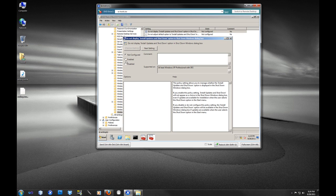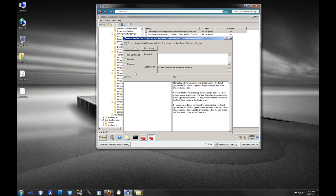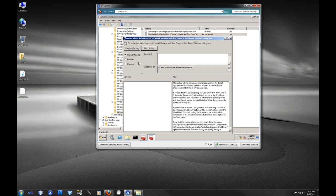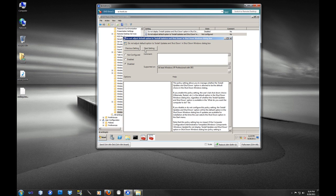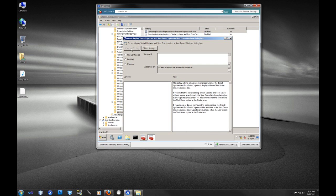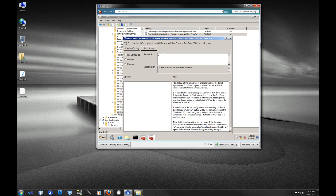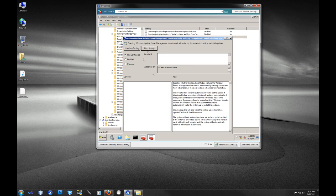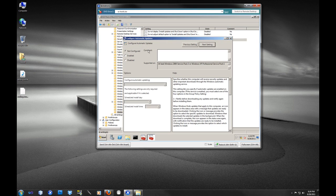This first one is do not display install updates and shut down. I do want to display this to my users, so I'm going to disable that. Next, do not adjust the default option to install updates and shut down. This is pretty similar, so basically we're going to disable that as well. Third one, enable Windows update power management. Yes, if the computer is sleeping I do want to wake it up, so we're going to enable that.